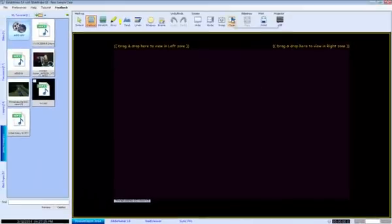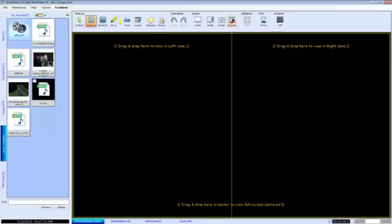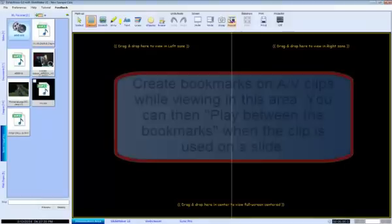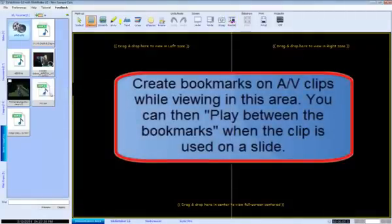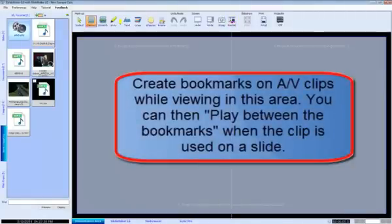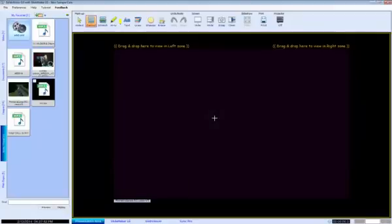Here you can create bookmarks for the audio or visual clip. Bookmarks for audio-visual clips are important because if you create two or more bookmarks on a clip and use this in a slide later, you have the option to play that clip only between the bookmarks. This is a simplistic and easy way to edit audio-video content in your presentations.